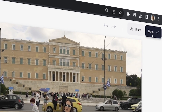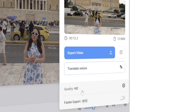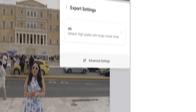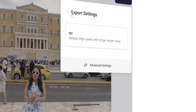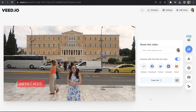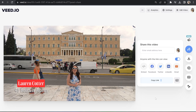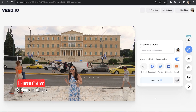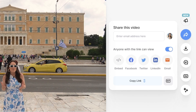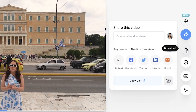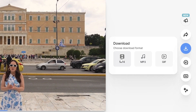Now once you're finished, we can go ahead and export our video with our lower thirds. Click done in the top right hand corner, click quality, choose your render settings, then click back and hit export video. Give that a moment here to render and once it's done we can watch it back to see how it turned out. Then click download and download MP4.